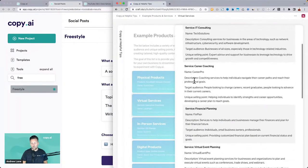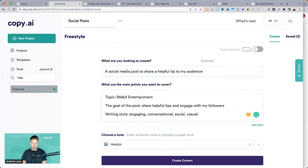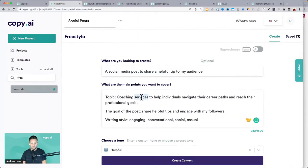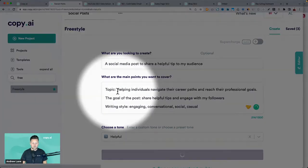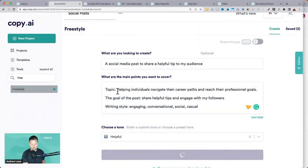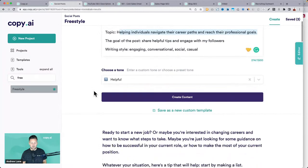This may be more useful for something like career coaching. Topic: career coaching — helping individuals navigate their career paths and reach their professional goals. That would be a good topic if you're a career coach. You can see it's doing a good job with that type of topic.